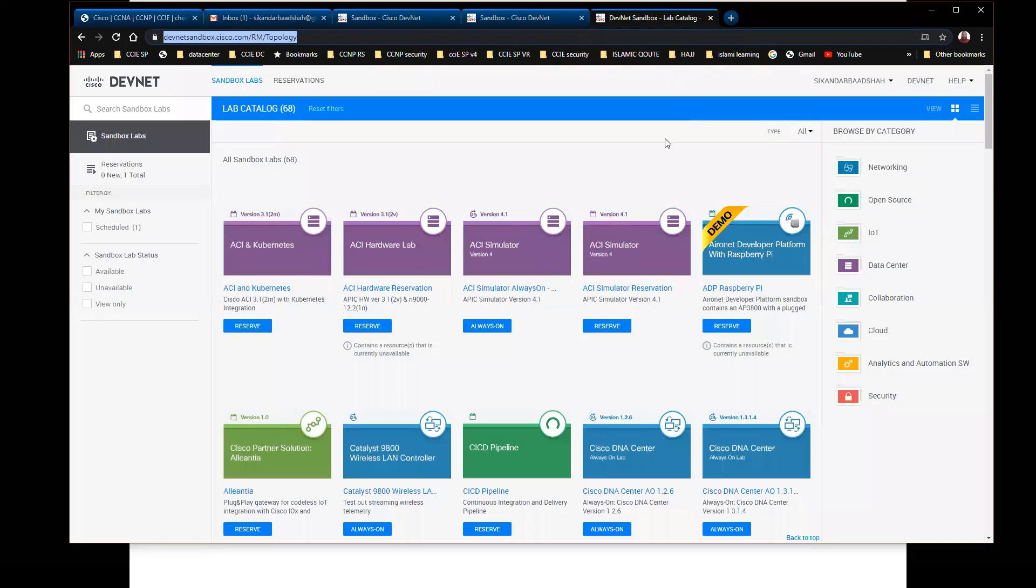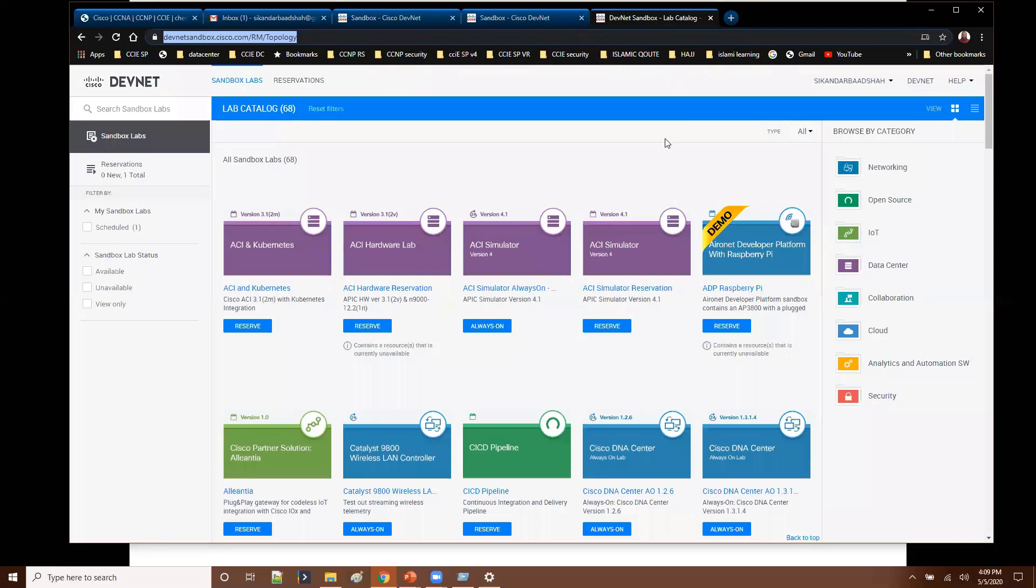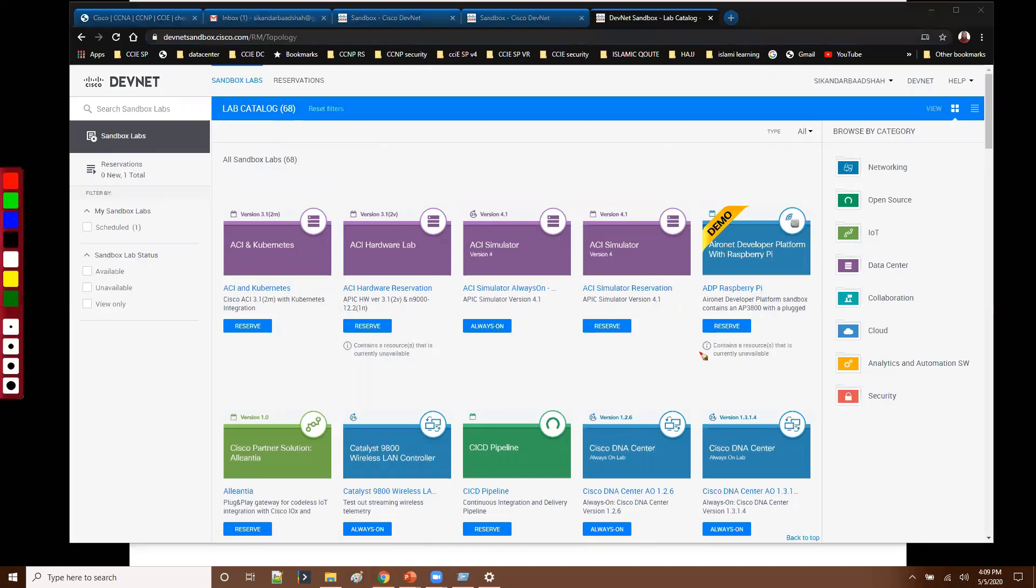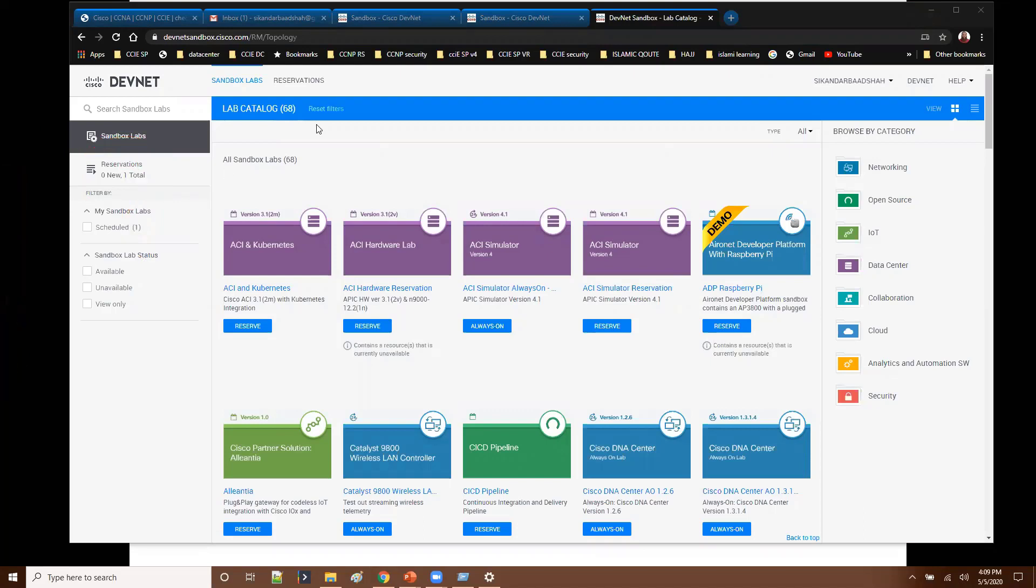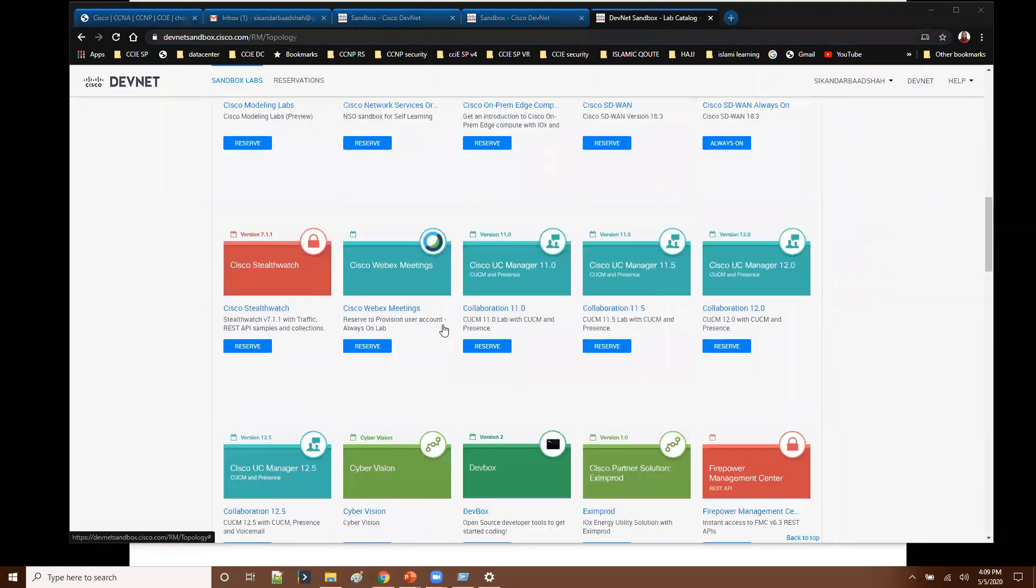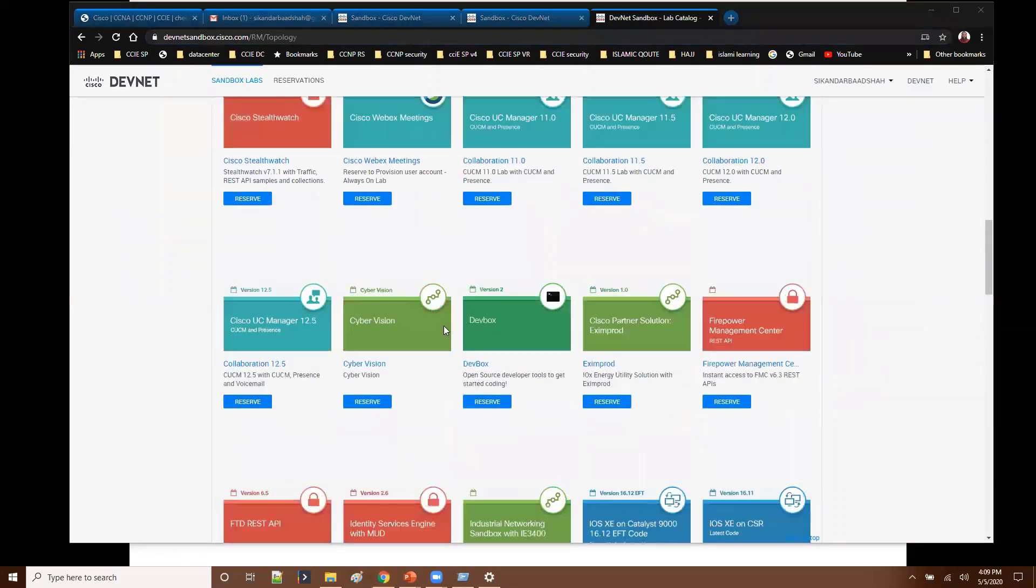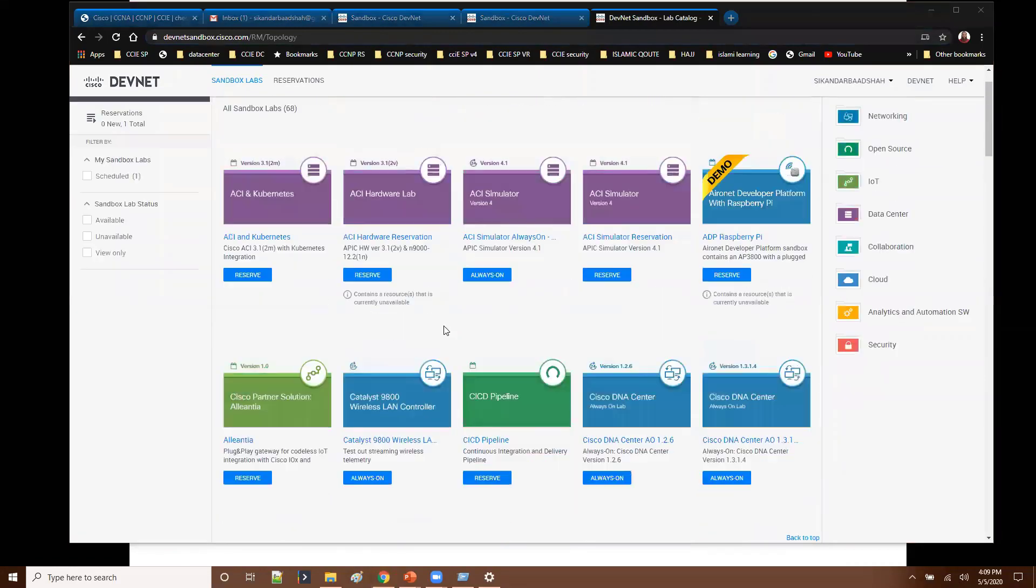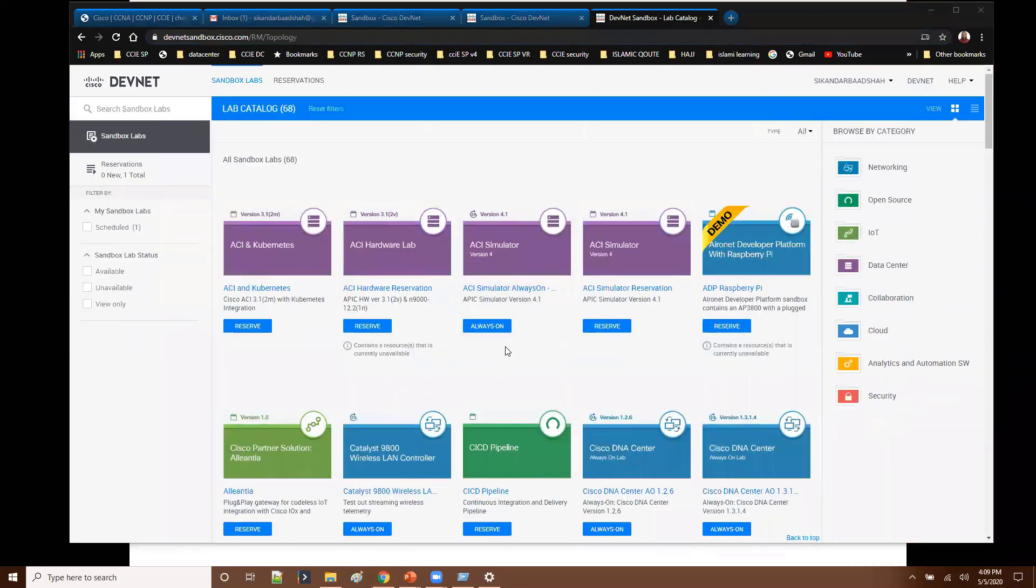This is what the first page looks like. If you see on the left side, you have an option of reservation schedules. Probably if you want to make any reservations, you can do it from here. So already you can see I do have one reservation already here. And these are all the sandboxes you can see. There are total 68 sandboxes available right now on different options here. Now this is your main page.